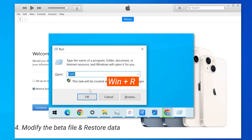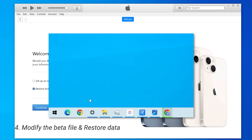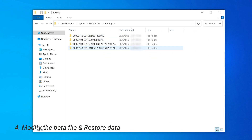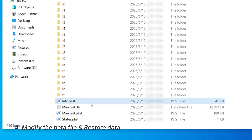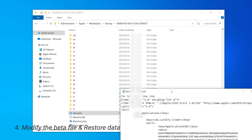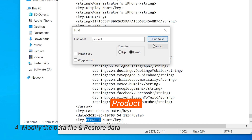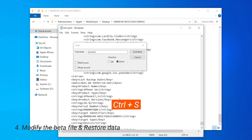Hold down the Win + R keys to open the Run dialog box and type in %UserProfile%. Then go to Apple, MobileSync, and open the Backup folder. The backup we created should be the most recent one based on the last modified time. Inside the folder, scroll down to the bottom and find Info. Open it in Notepad. Press Ctrl + F to open the search bar and search for the word 'product'. Not too far down, you'll see the product version. If you downgraded from iOS 26, it should say 26. Change it to the version you downgraded to. Tap Ctrl + S to save the file.